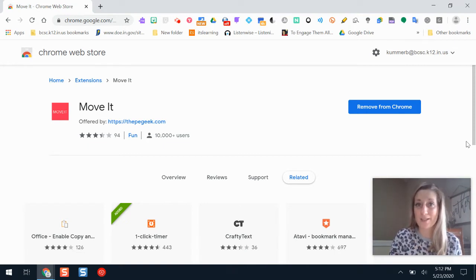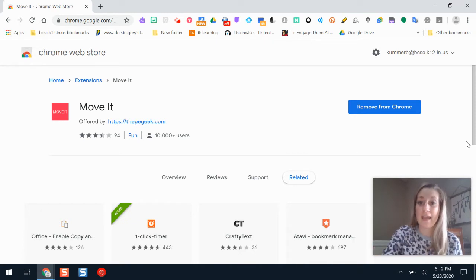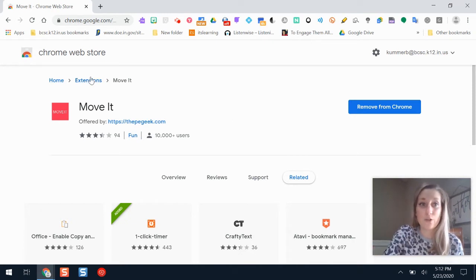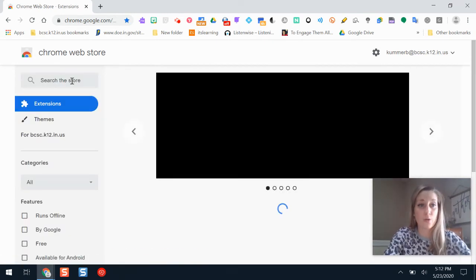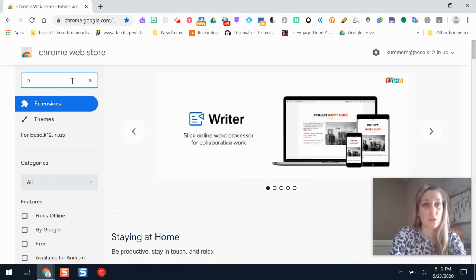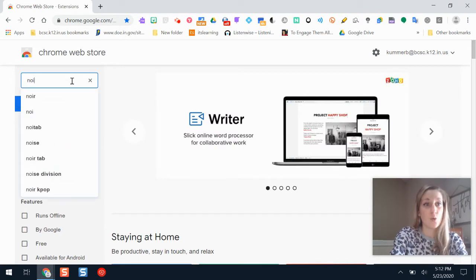there is a really awesome Chrome extension called Noisely, and you can add it in the Chrome web store. If I go to the Chrome web store and search for